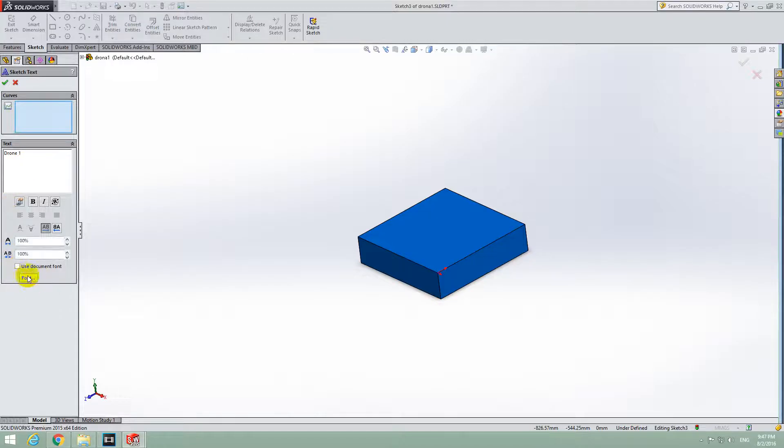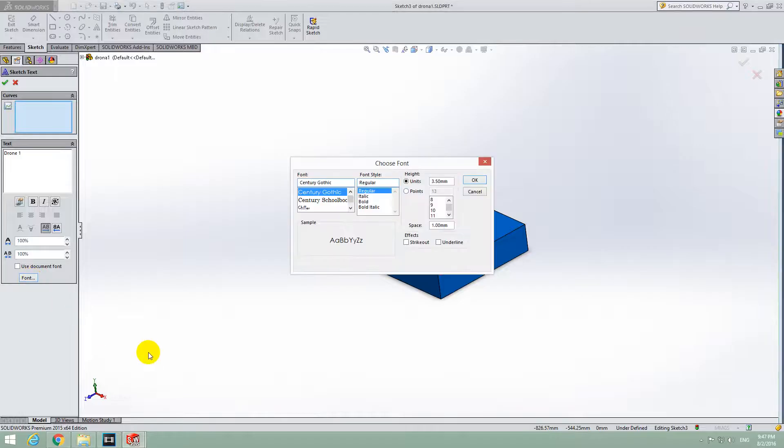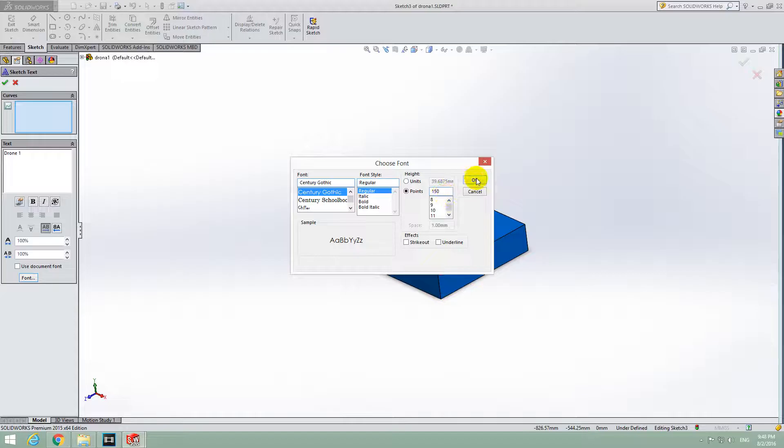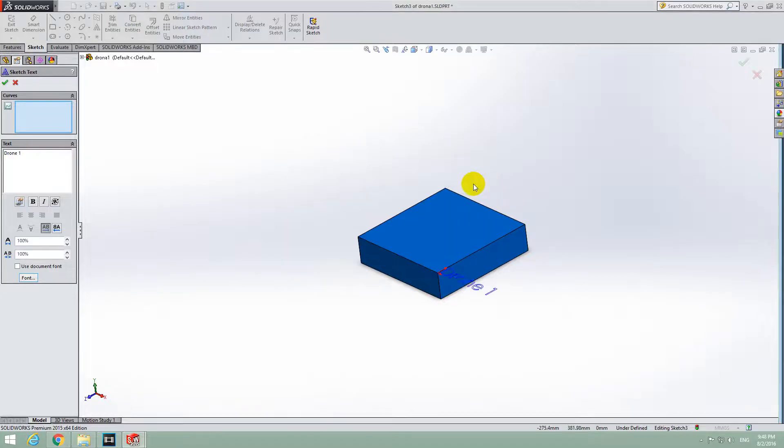Now click on Font, and I'm going to click on Points. Specify a larger size, 150 for example, and press OK.